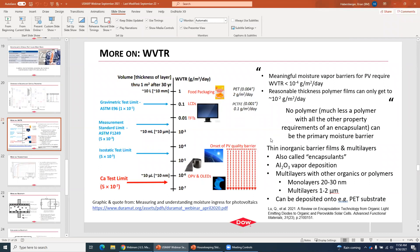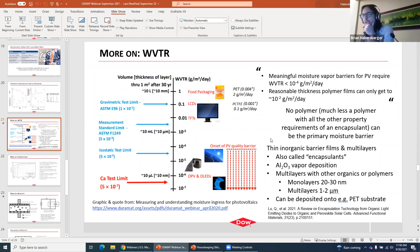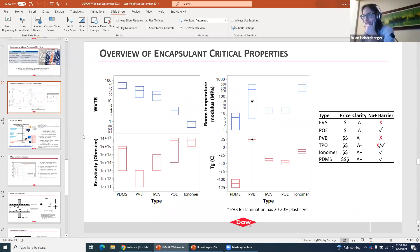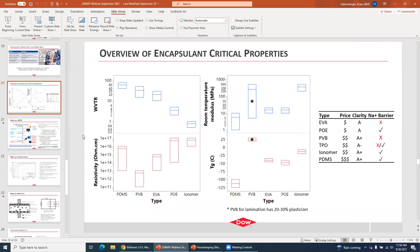Something slightly different: do you have any comment on the properties of polyurethane materials compared to the ones mentioned in this talk? Polyurethane comes up occasionally but is not a very popular encapsulant choice. It has a relatively low moisture barrier, and I'm not very aware of it being used significantly commercially, so I didn't include it. Moisture barrier is one of its challenges. It's also less UV weatherable than some of the other options.